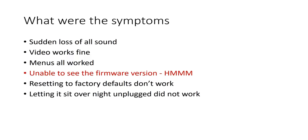The funny thing was that all the video switching worked so I could see the video but couldn't hear the sound. All the menus worked but I was not able to see the firmware version which kind of made me think that we had a problem on the processor board.